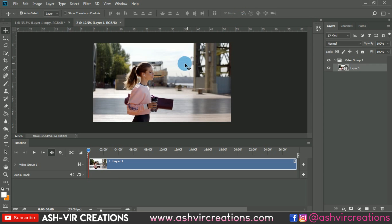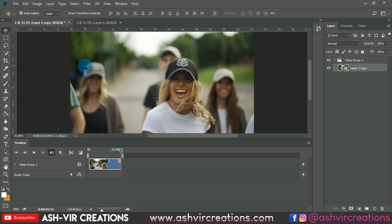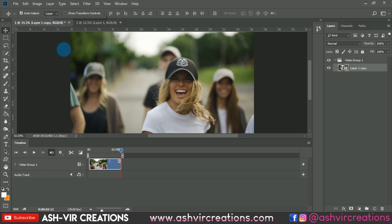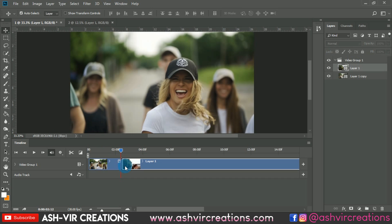It opens in another tab. Here you can see the first tab and here is the second tab. What I'm going to do is click on this and press Ctrl+C from the keyboard, then go to the other tab and paste it by pressing Ctrl+V — simple.